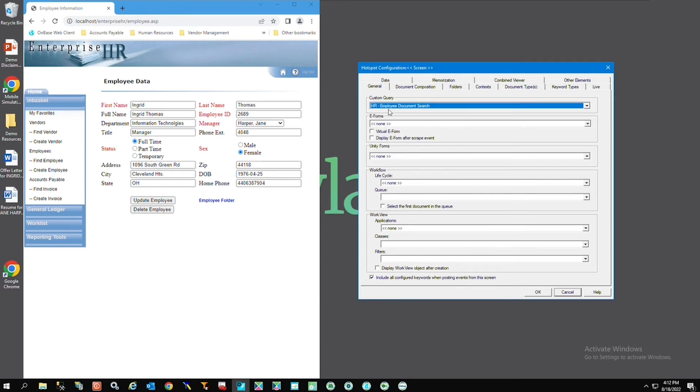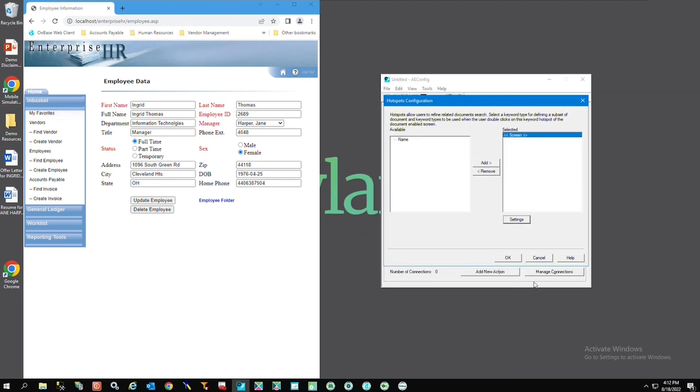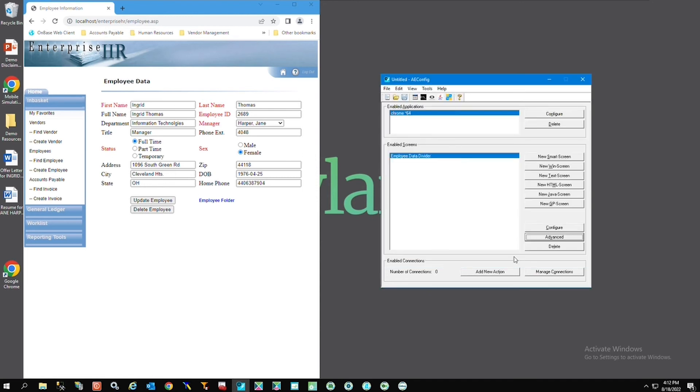This is just one example of what app enabler can access from OnBase. You can see the selections below could bring back a unity form, a workflow process, a work view application, and other tabs we could set up folders. I'll click OK and then I'll save.